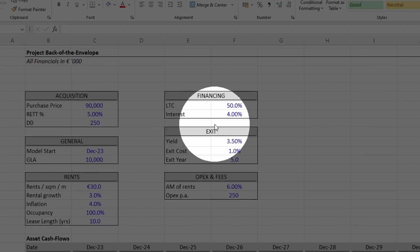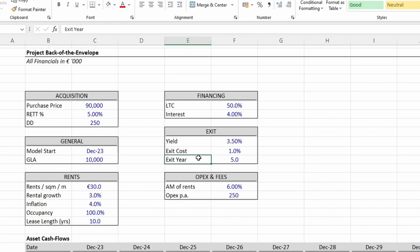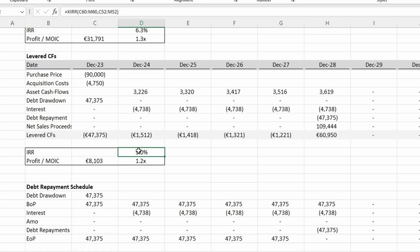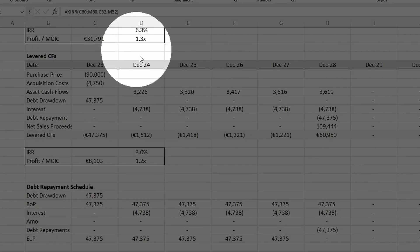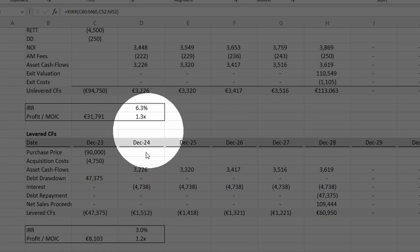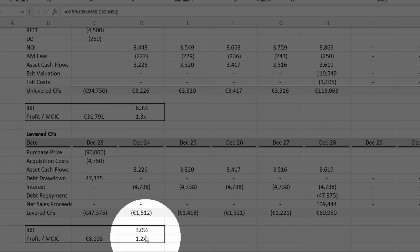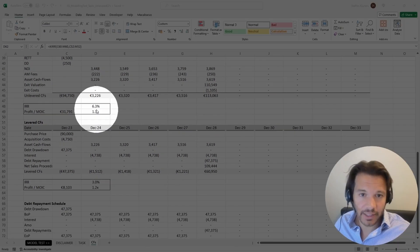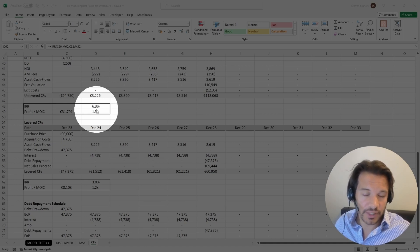You can also play around with your assumptions — for example, what would happen if your interest cost goes up to 10%? You can see higher interest costs appear, and now the unlevered returns are actually higher than your levered returns. Your unlevered returns haven't changed at all, but your levered returns have gone down because interest costs have gone up. This means debt financing actually destroys value. There is a very clear relationship between the interest cost and the impact debt financing has on your returns.